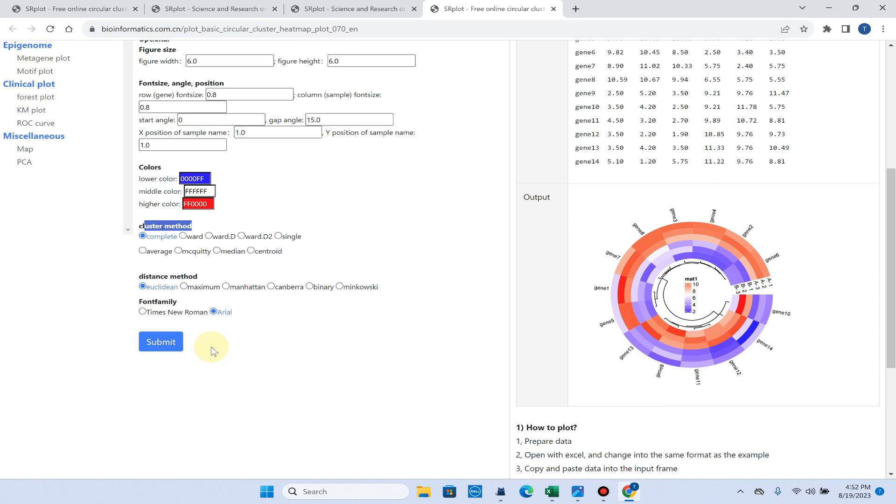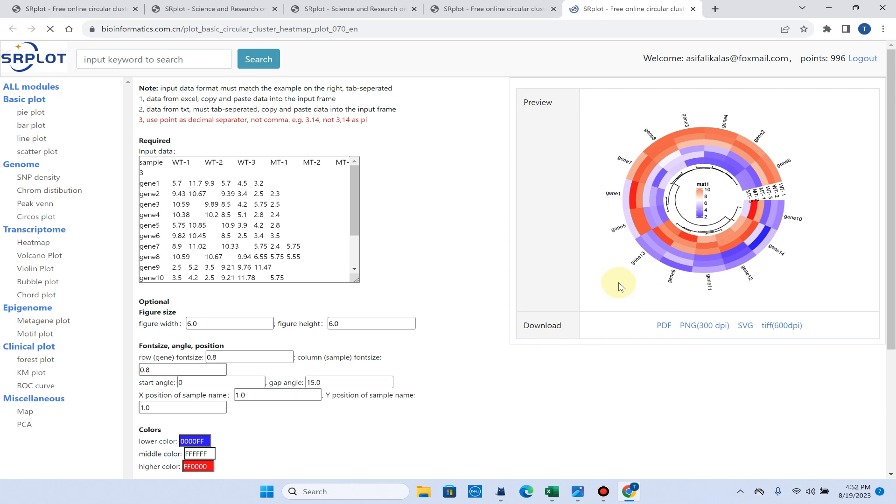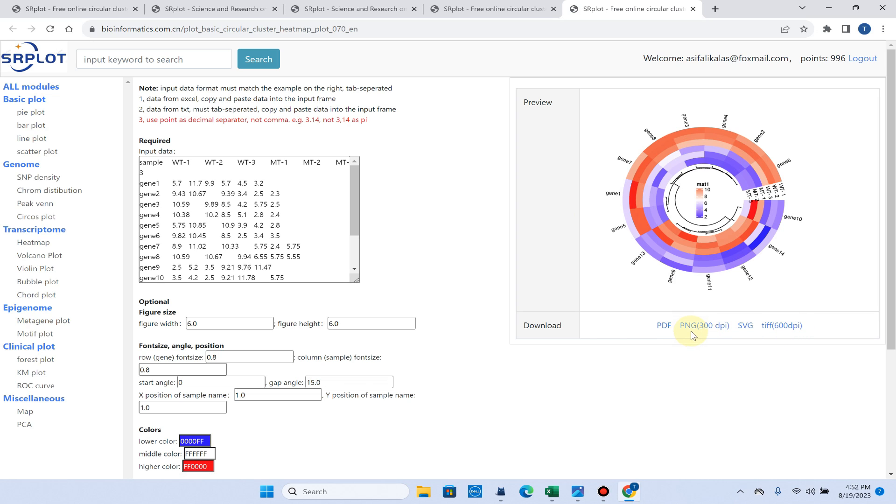I will simply click on the submit button to draw this heat map. Here you can see our circular heat map is ready and we can download it in PDF, PNG, or SVG format for free.